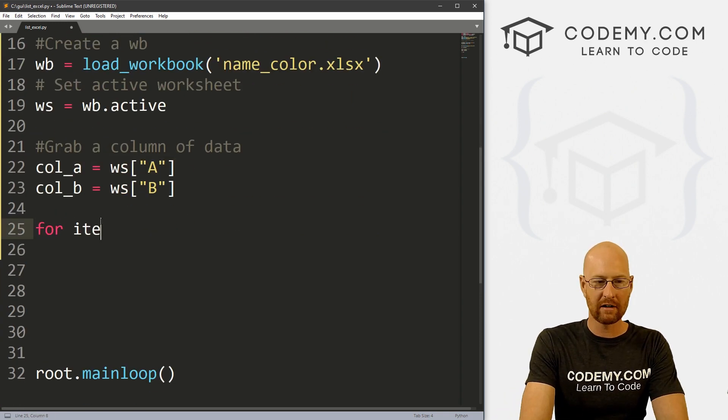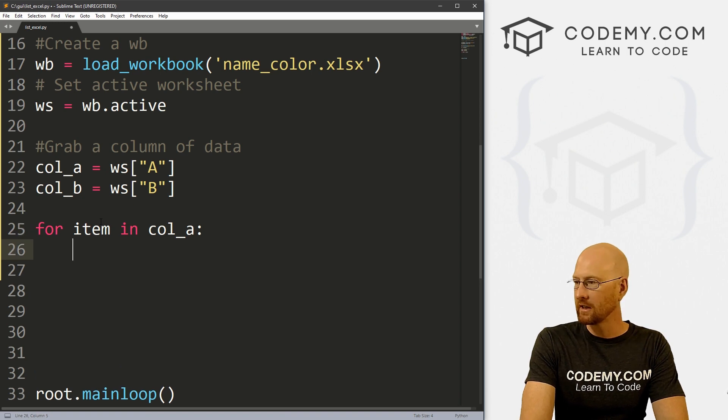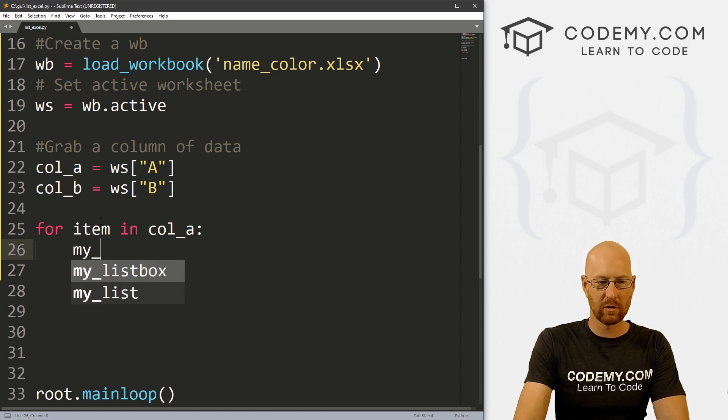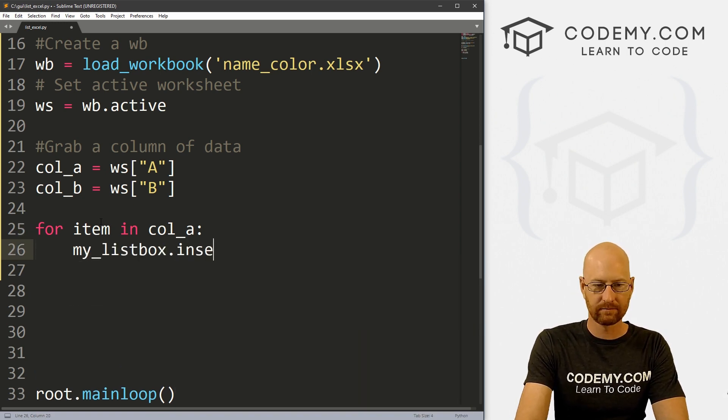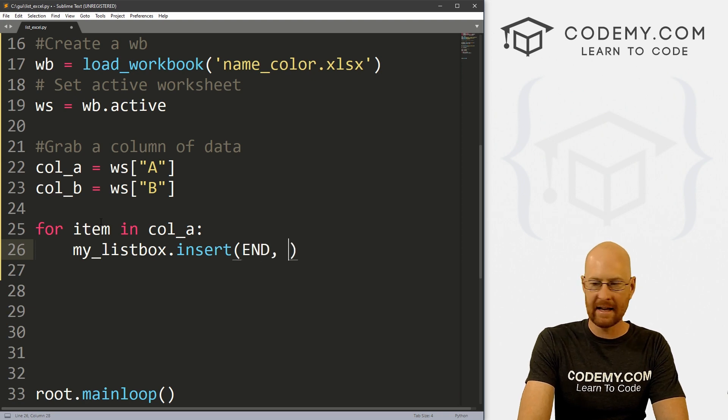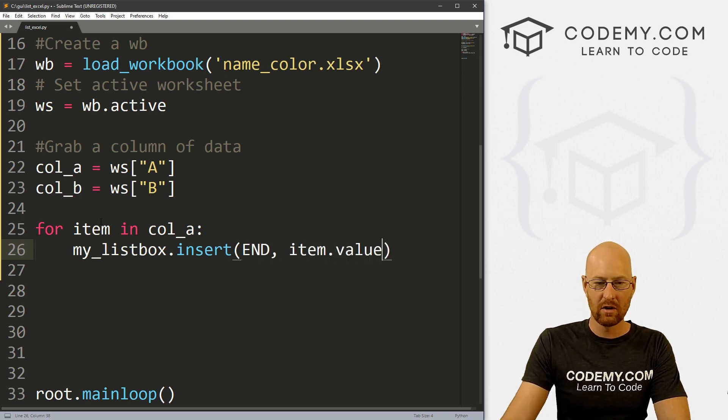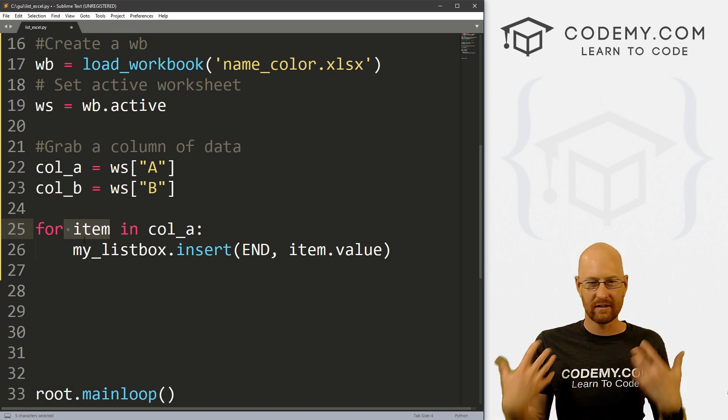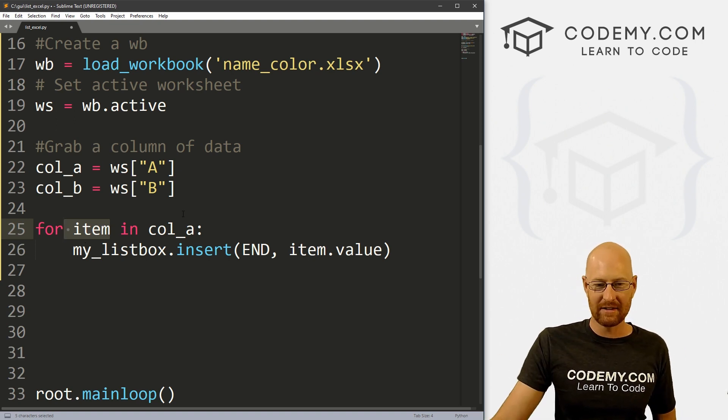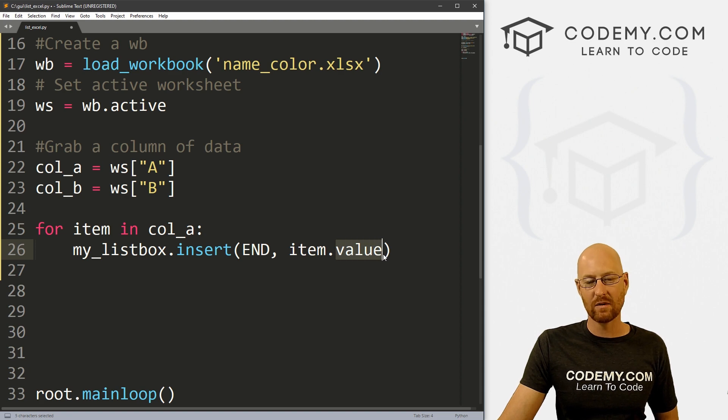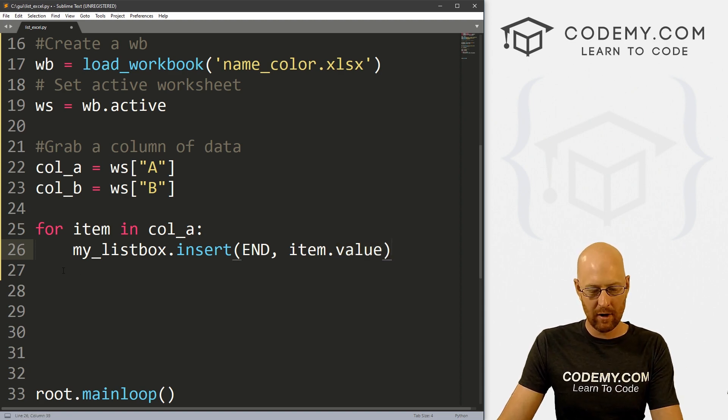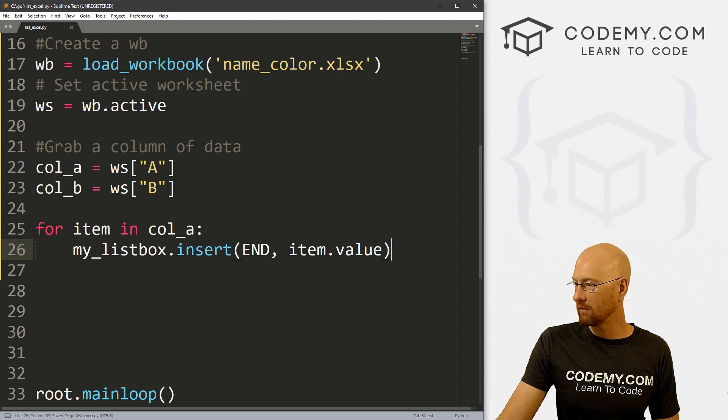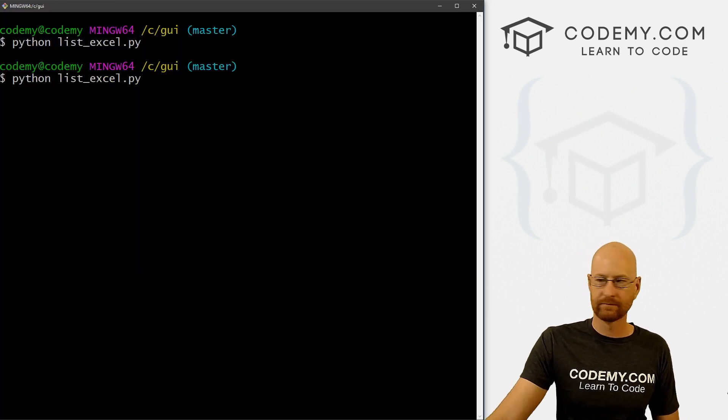So let's go for item in col_a. And then we just want to go my_listbox.insert. And we want to put it at the END, and we want to put the item.value. So we're not just putting the item because that will return sort of like an object. The .value is the actual thing, the actual name. So that should be all we need. Let's go ahead and save this, head back over here to our terminal and run this guy.